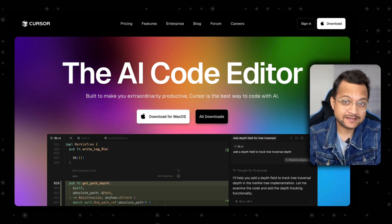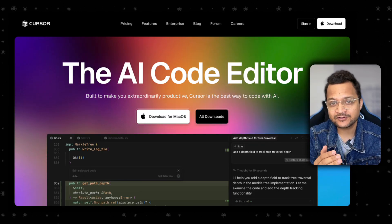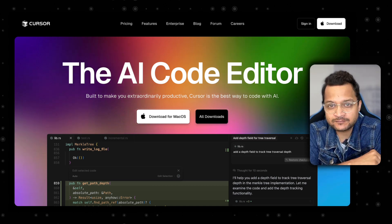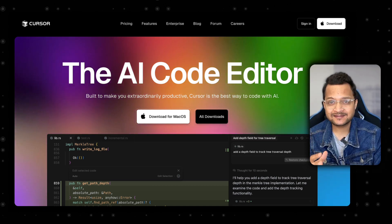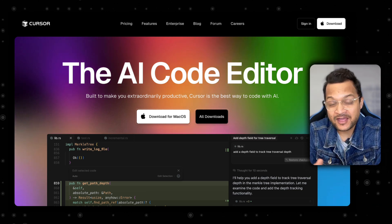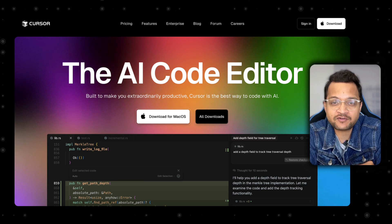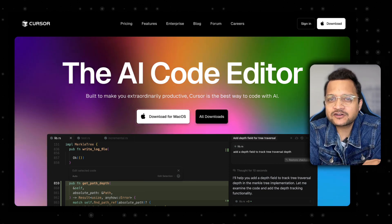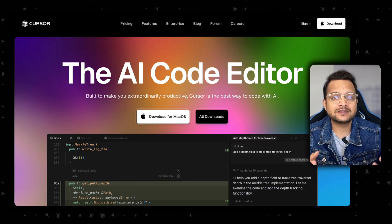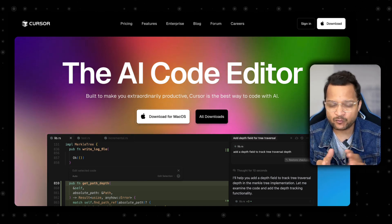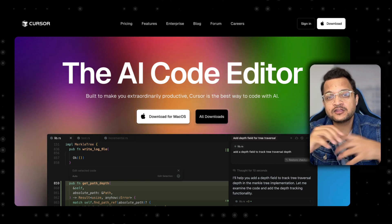After using Cursor for the last one year with a paid subscription, I realized that Cursor is not that efficient, especially for bigger projects. When you have a huge context, it actually helps less, or sometimes gives answers that are totally unrelated to the question you asked. This can happen even with larger, smarter models like Claude Sonnet, Opus, o3, and many more.